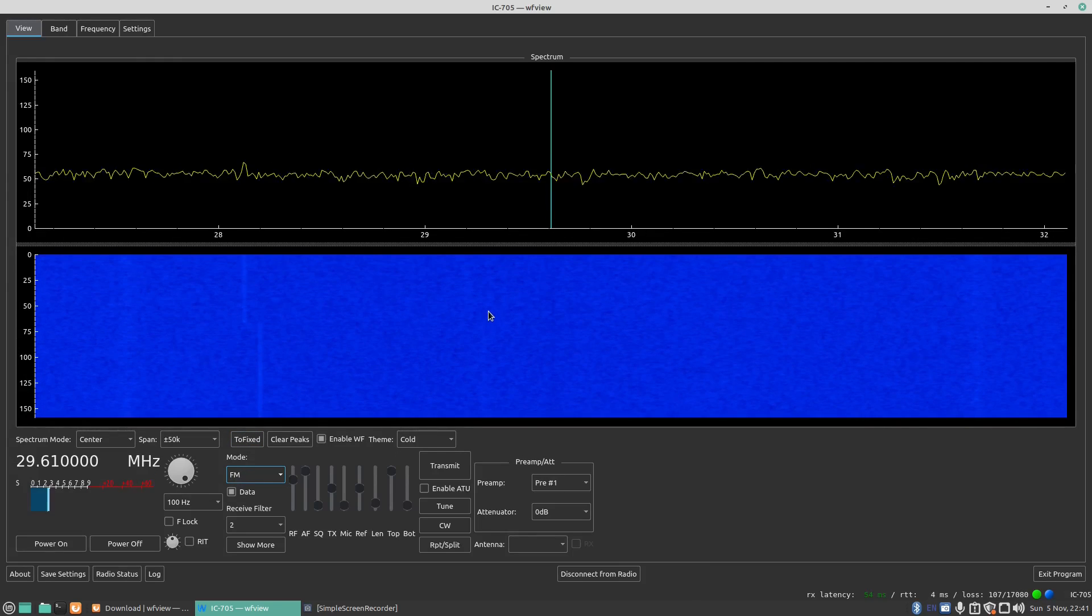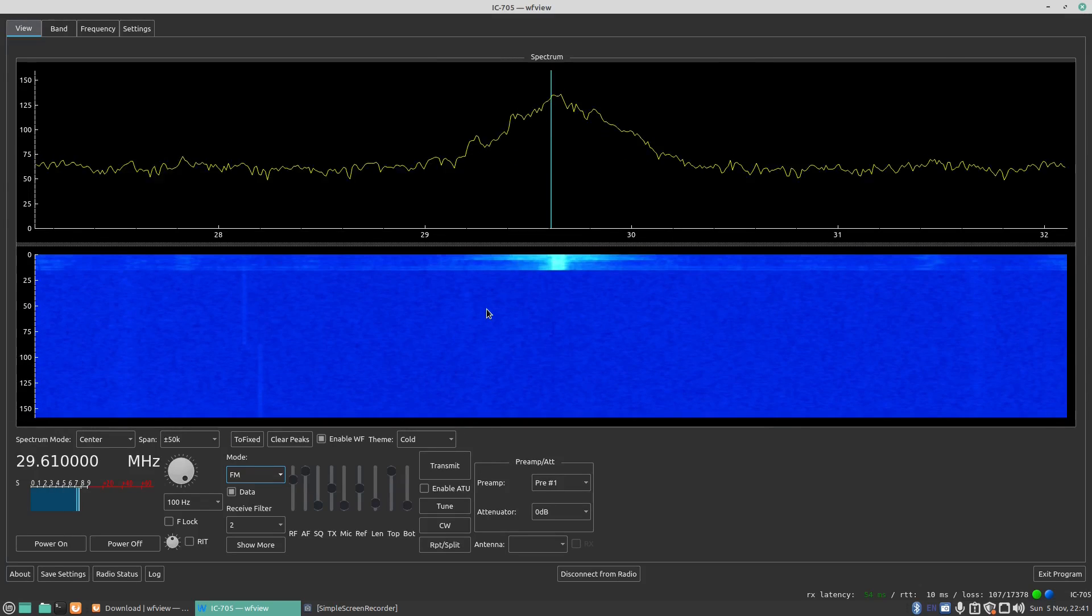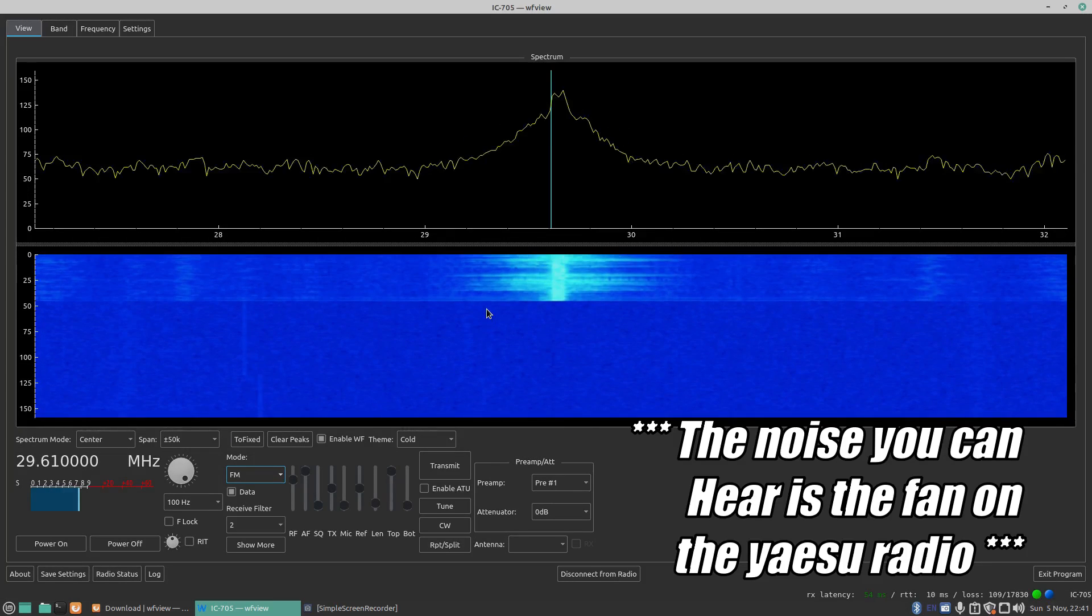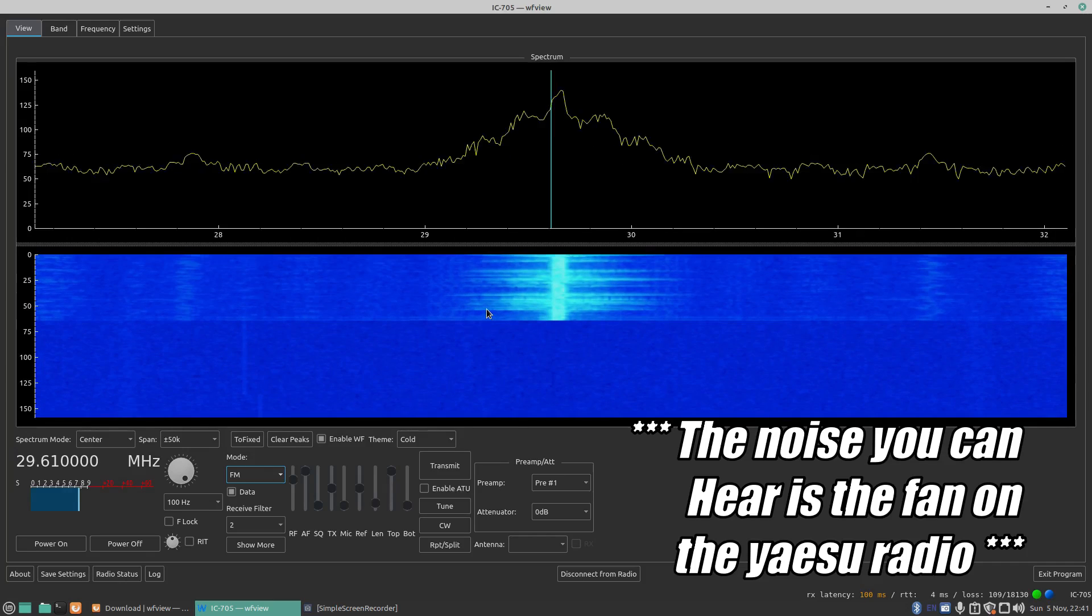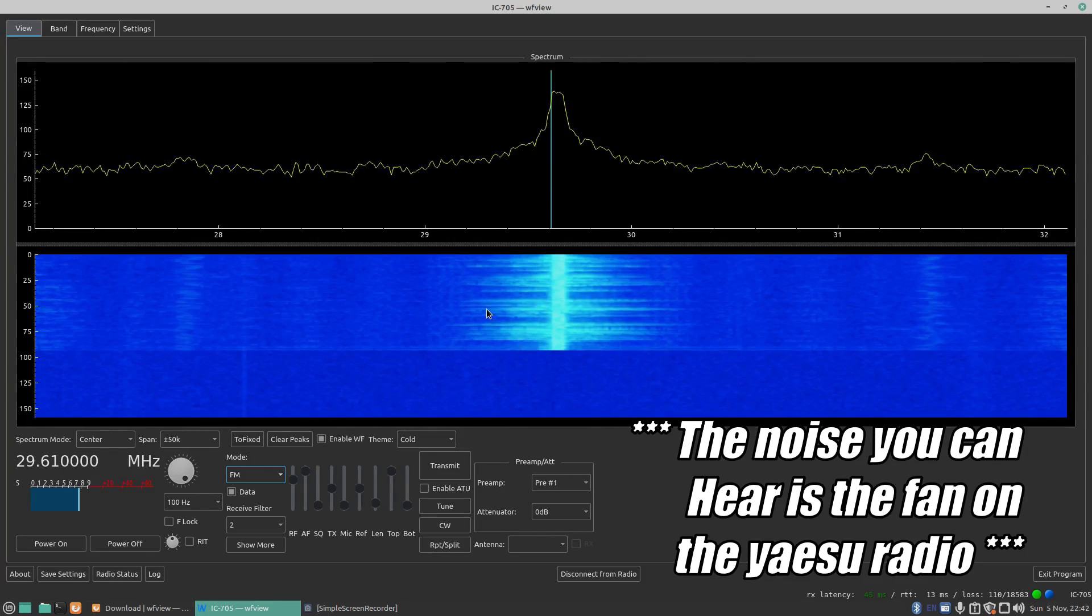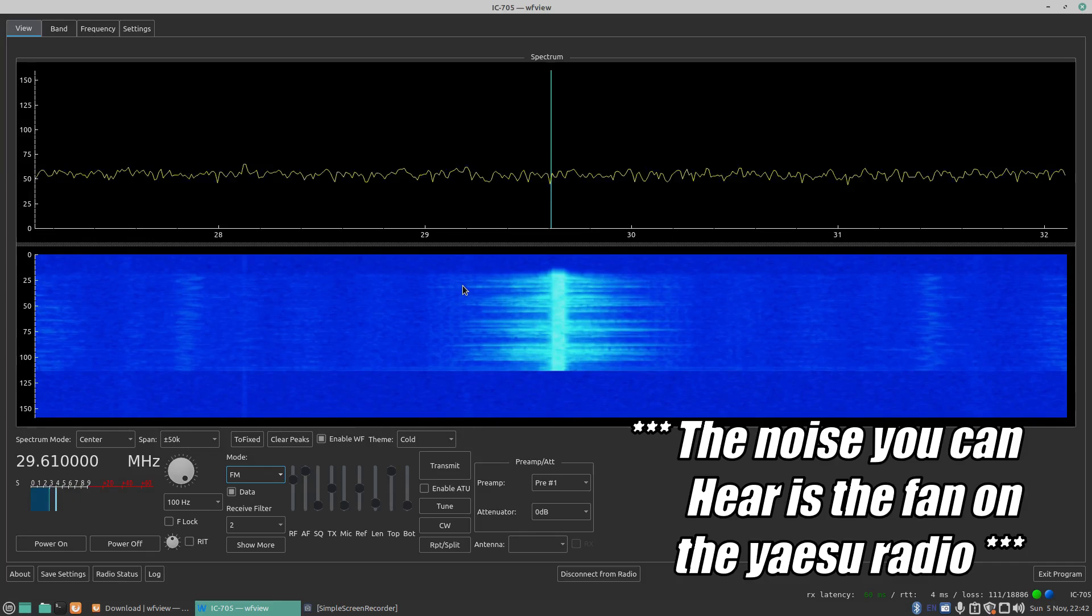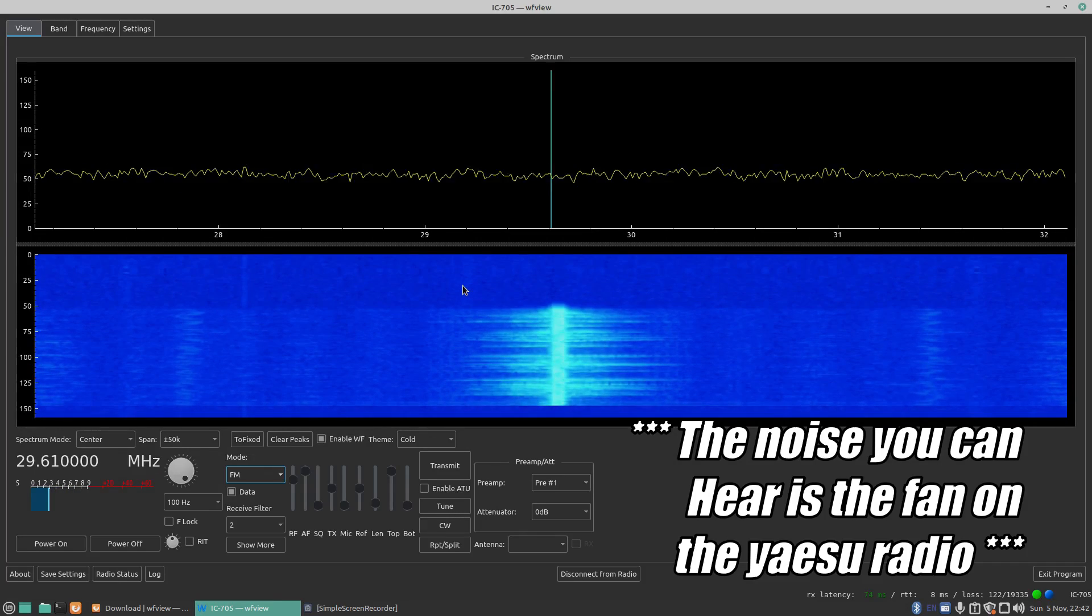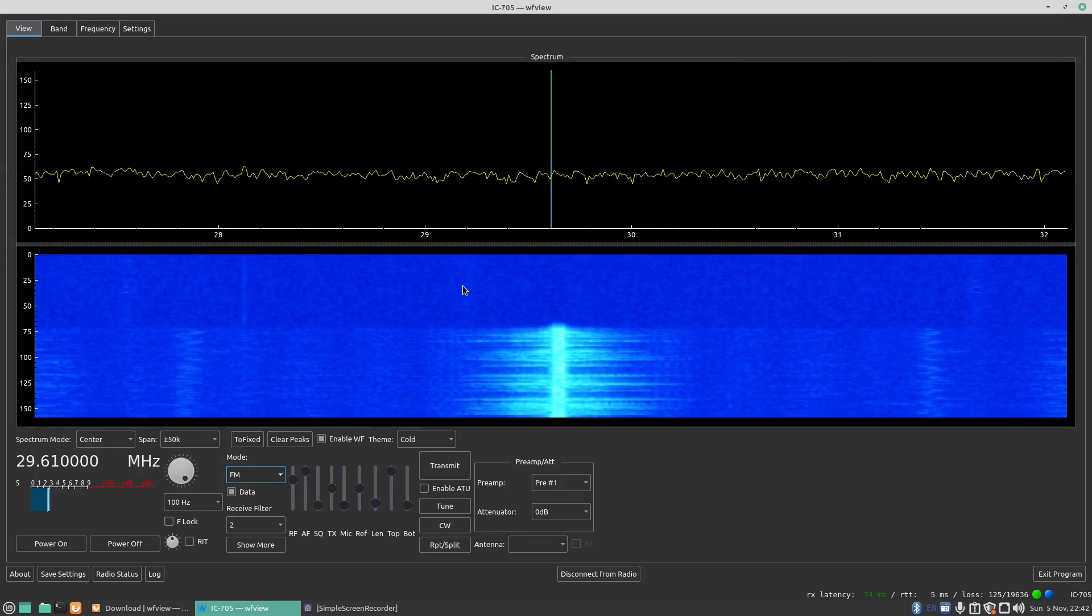Now I'll give my radio a key up and we'll see it come through the waterfall display. This is 2E0 IQJ, this is 2E0 IQJ testing 1 2 3 4, 1 2 3 4.